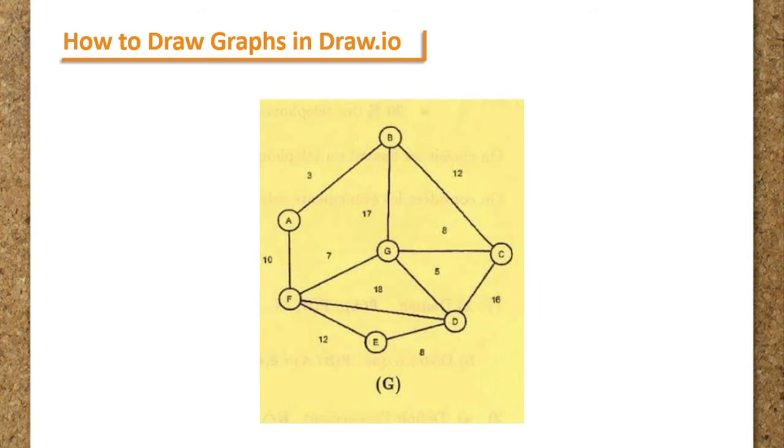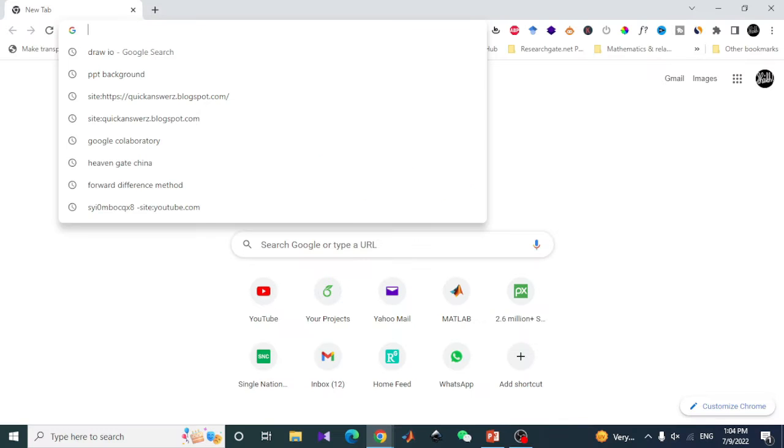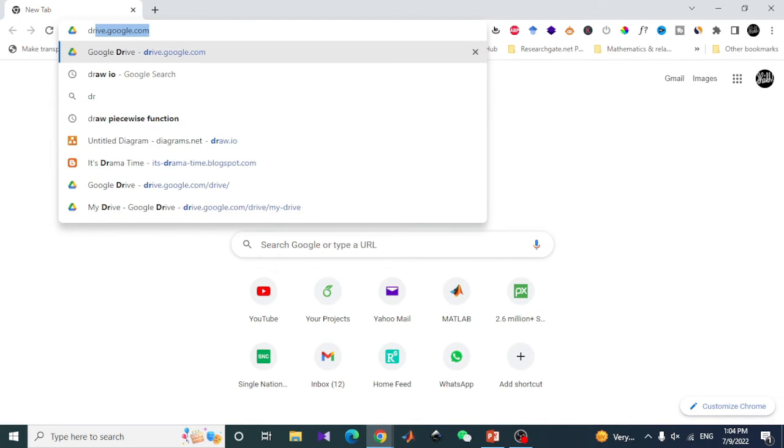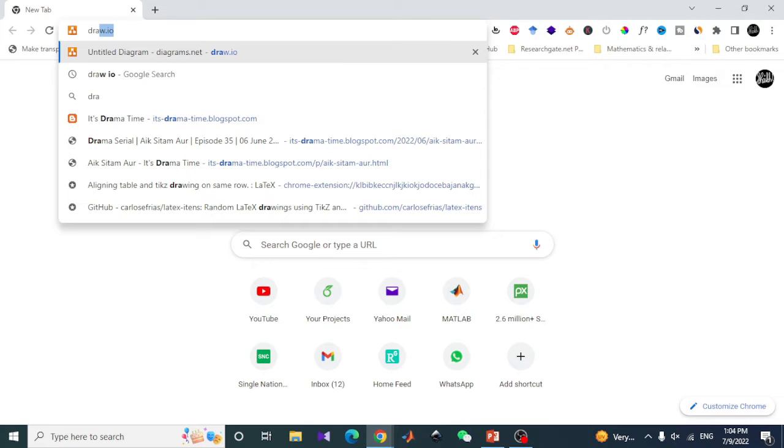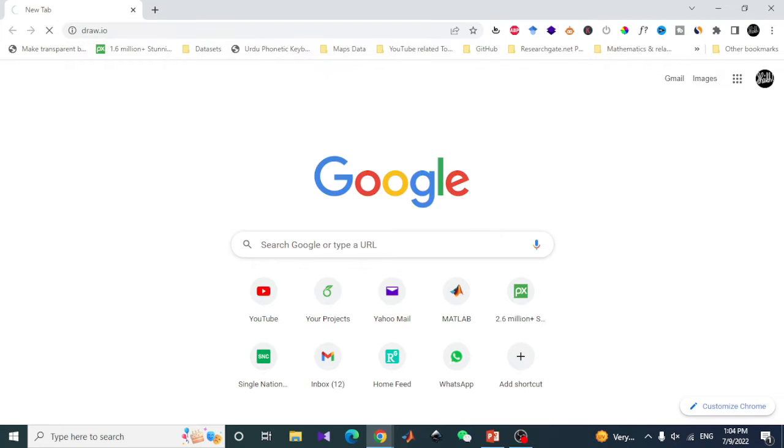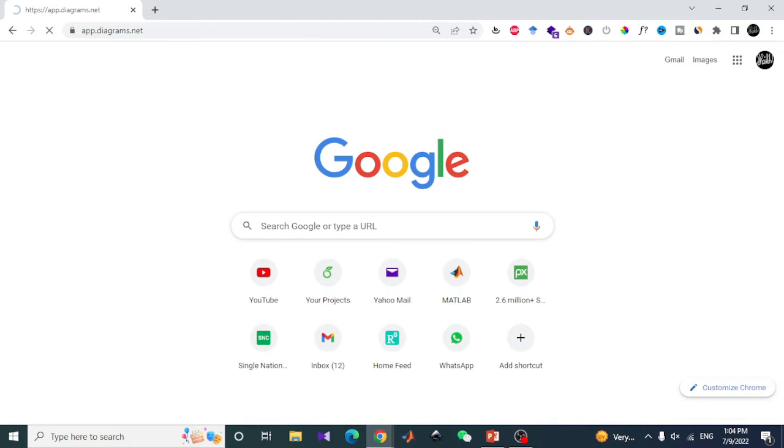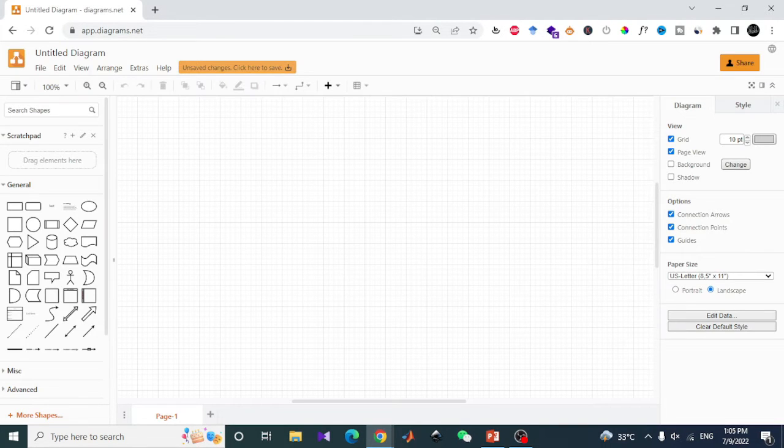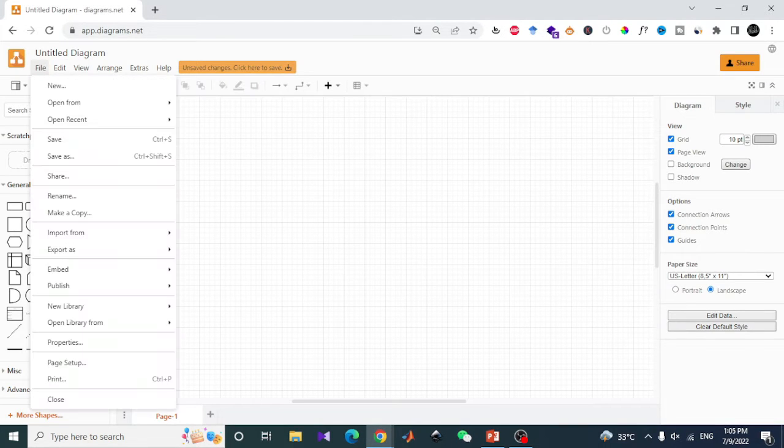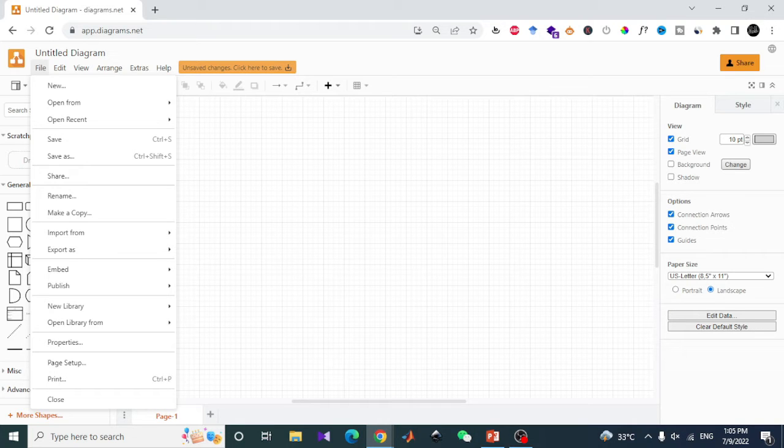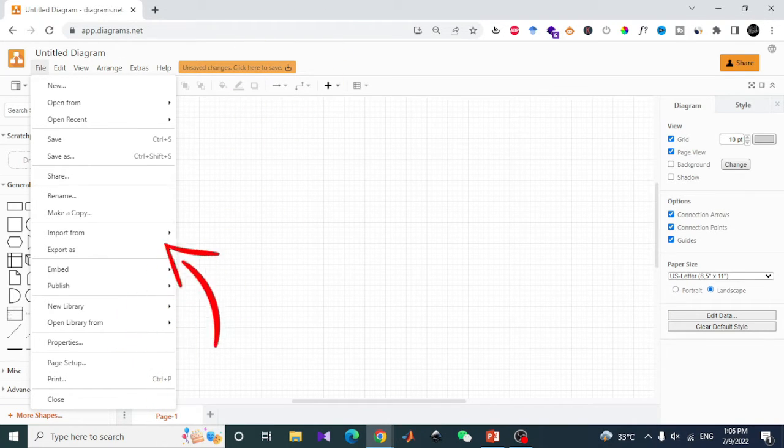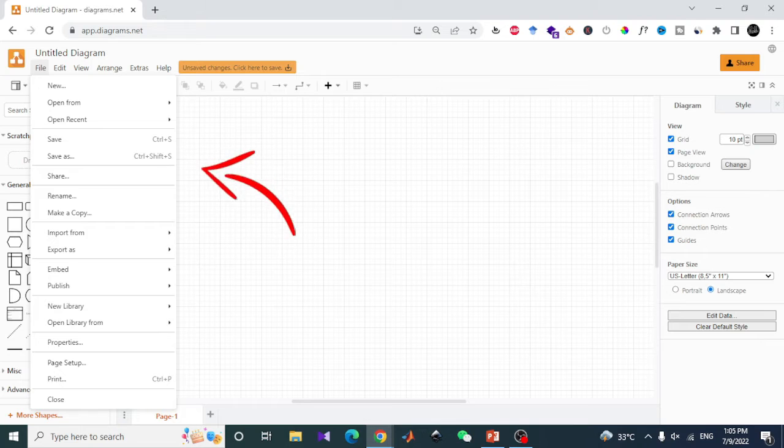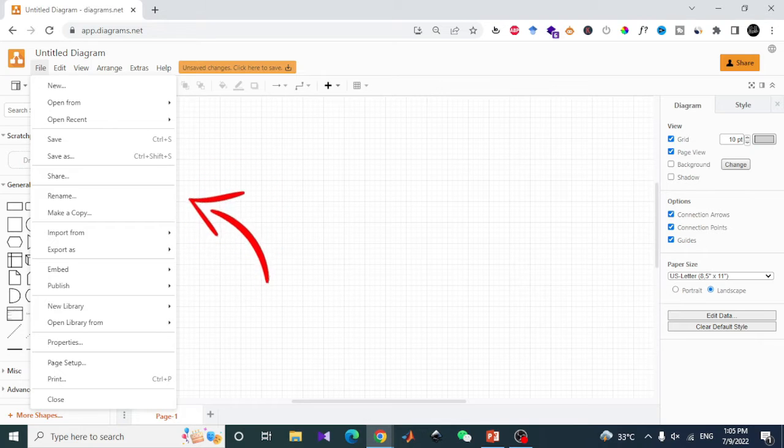So let's visit draw.io and have some basic information about this. A complete dashboard is visible to you. First of all, let's visit the menu.